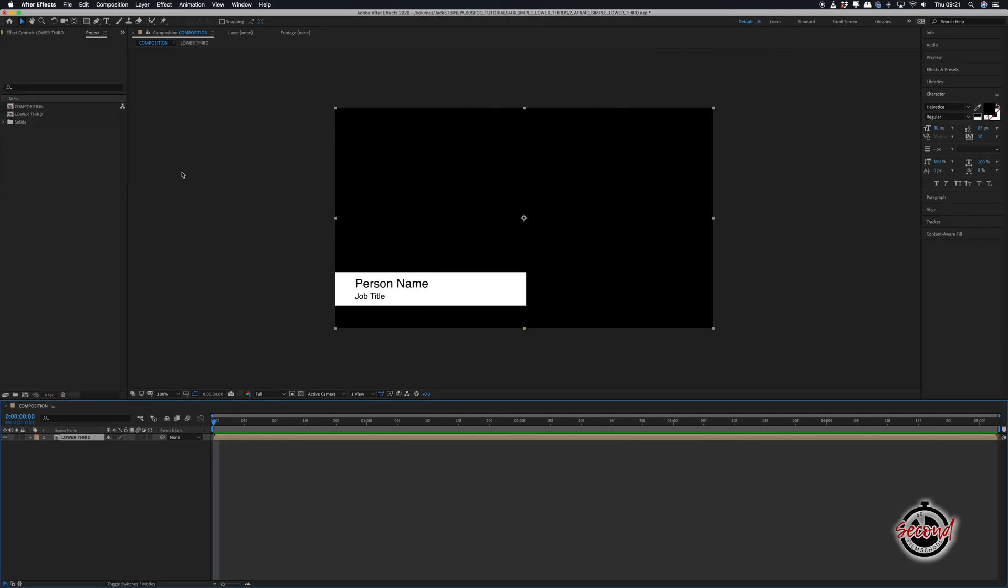With your pre-composition selected, press P on the keyboard to bring up the position option, drag the playhead around 10 frames in, and click on the stopwatch to create a keyframe.